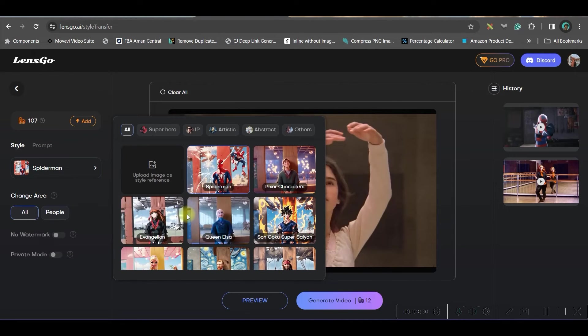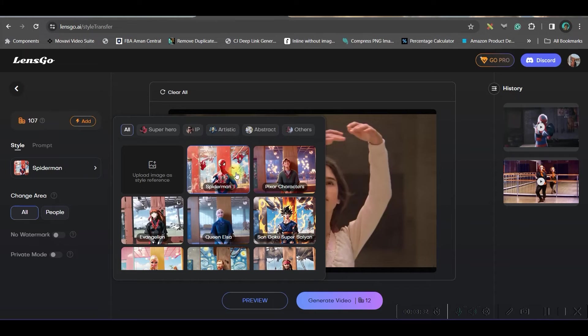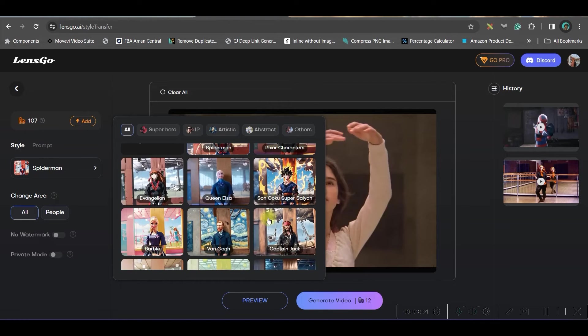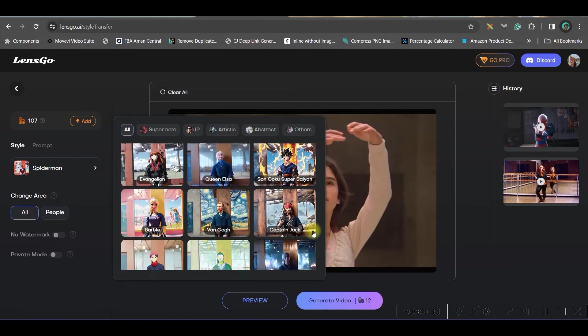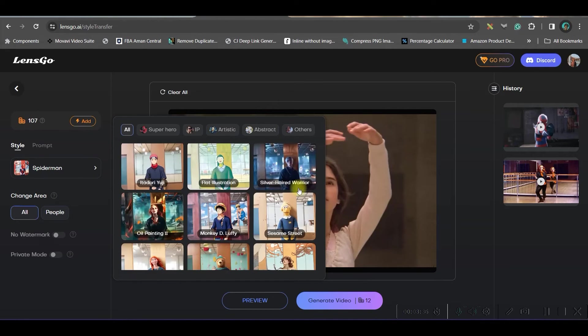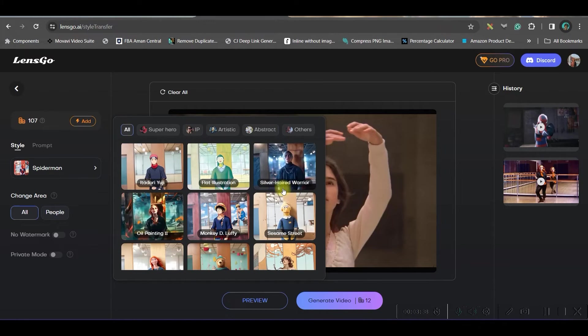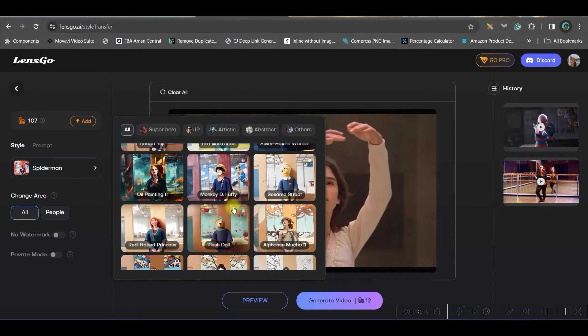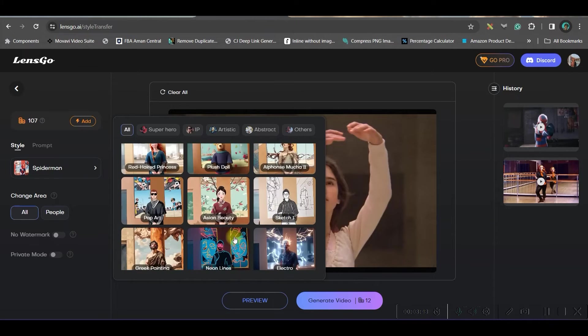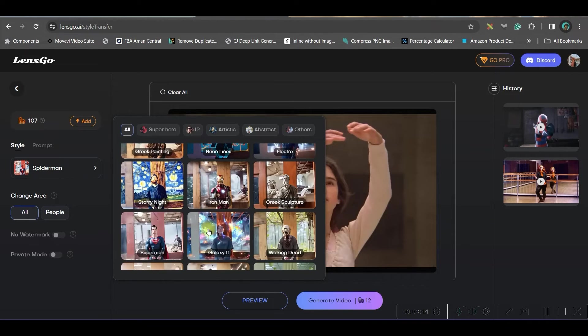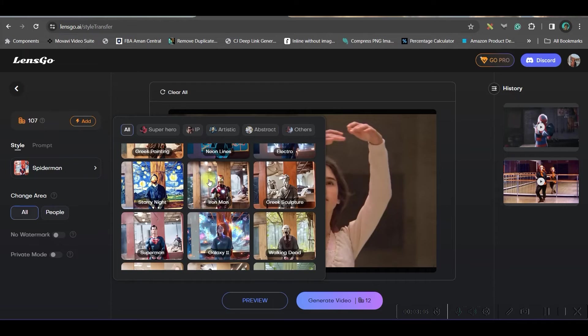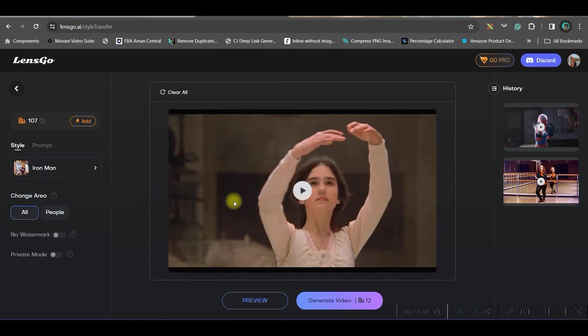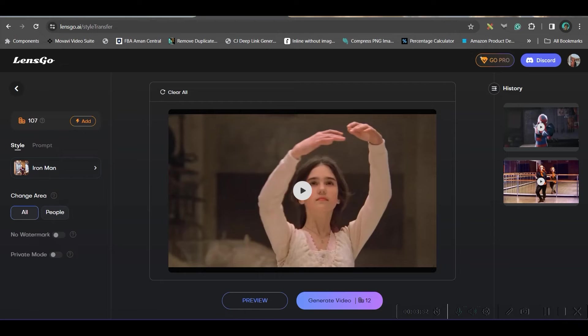Check the style. Since I have given Spider-Man, I will definitely go for the Spider-Man option. But let's see what are the other styles available. Here you have silver, header, warrior option. Many options are there. Oil painting option. There's so many options. These are the different types of styles. You can even take this Iron Man style as well. Let me take this Iron Man style.